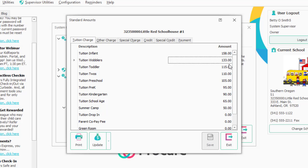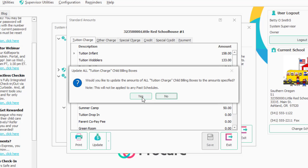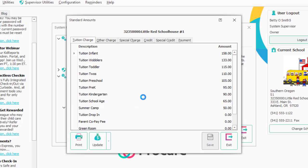However, if the charge exists on a billing box, ProCare won't change it unless you say to. Any new billing boxes will be created with the new numbers, but existing billing boxes stay the same. If you click Update on an individual item, or use Update All, it will take whatever amounts are on the screen and update any billing box with that charge description — for example, changing tuition infant to $158 across all billing boxes. Then just exit out.